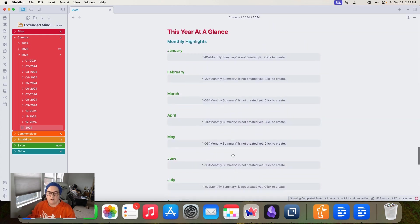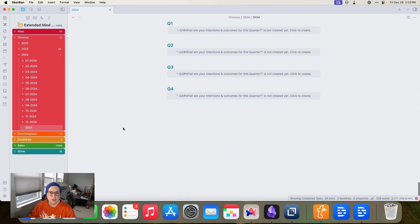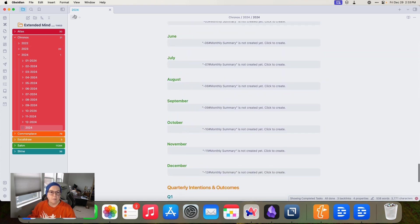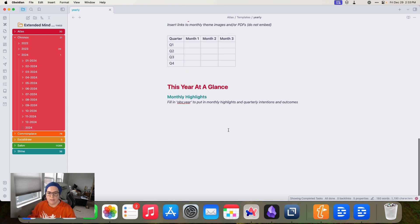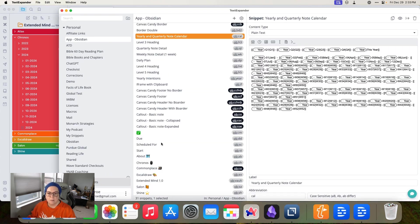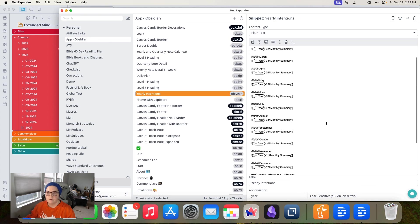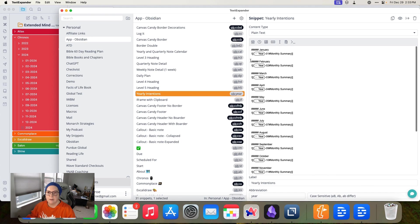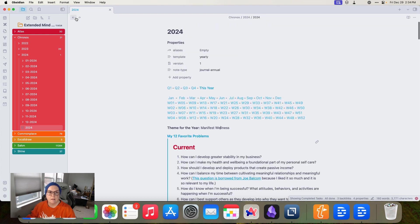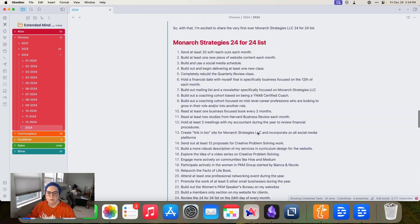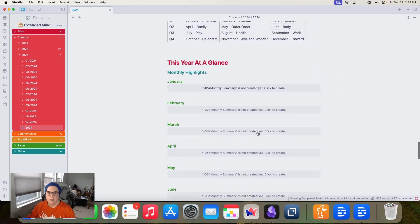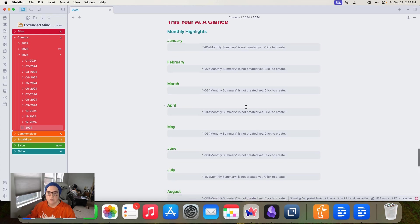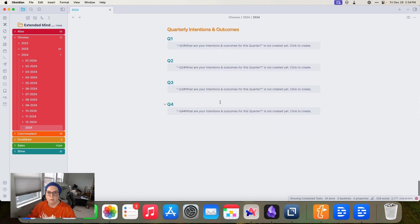And then this year at a glance section here, I actually changed this in my template. So let me go back to that. So you'll notice here, I changed this out to that OBS year text expander snippet. So that this will fill this in. It just makes it a little bit faster. I just type the year one time, 2024 in this case, and fills in the entire thing for me. So what this will do is it'll pull in a transcluded note from each of the months, showing the highlights, and it'll also pull in something from my quarters.